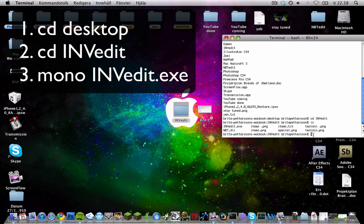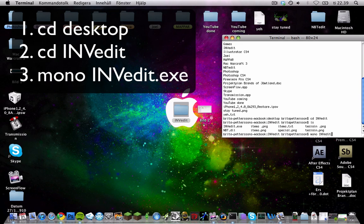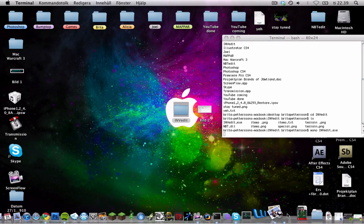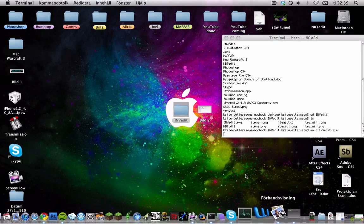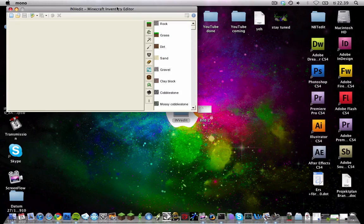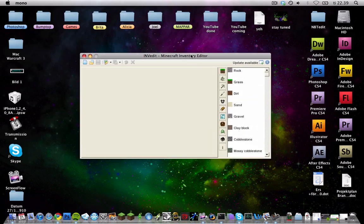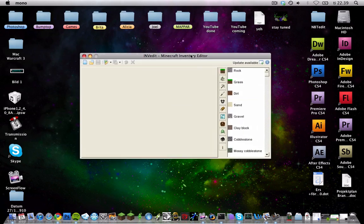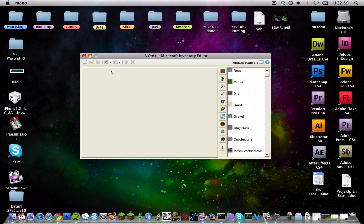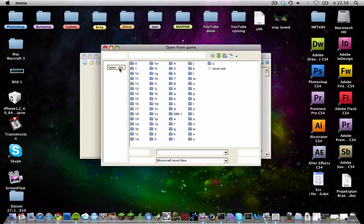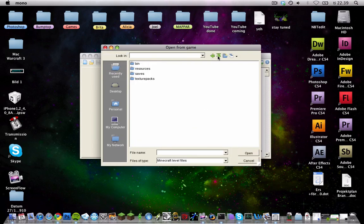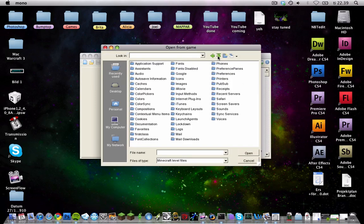And you type mono space INVedit.exe and it will start. And it will pop up right there. And then it will work like it does on the PC. And you can probably figure this out by yourself. And then you need to locate the folder. I'm going to show you where it is right now.